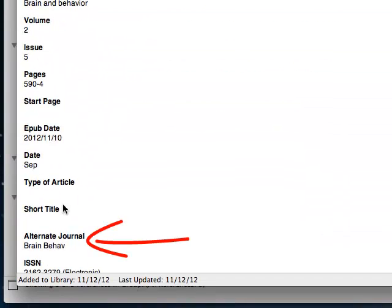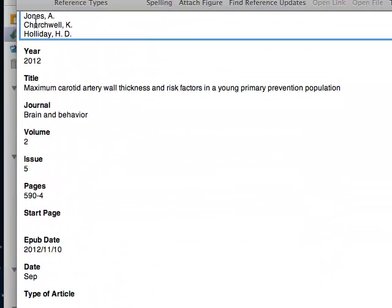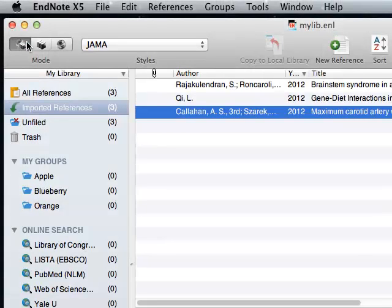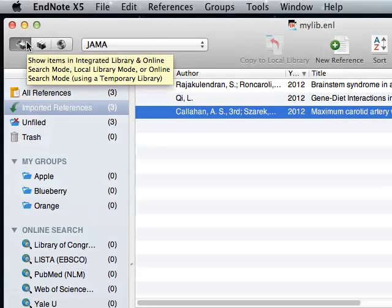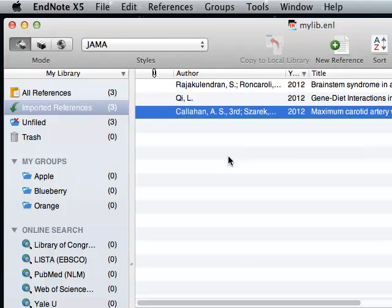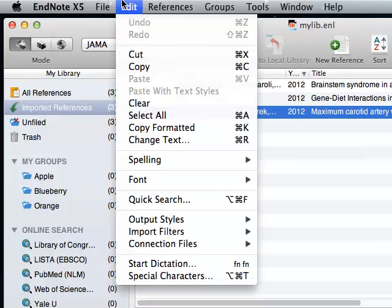Now, this only fixes the import filter. When you connect directly to PubMed from within EndNote, things are still wrong. We need to do the same thing for the connection file.